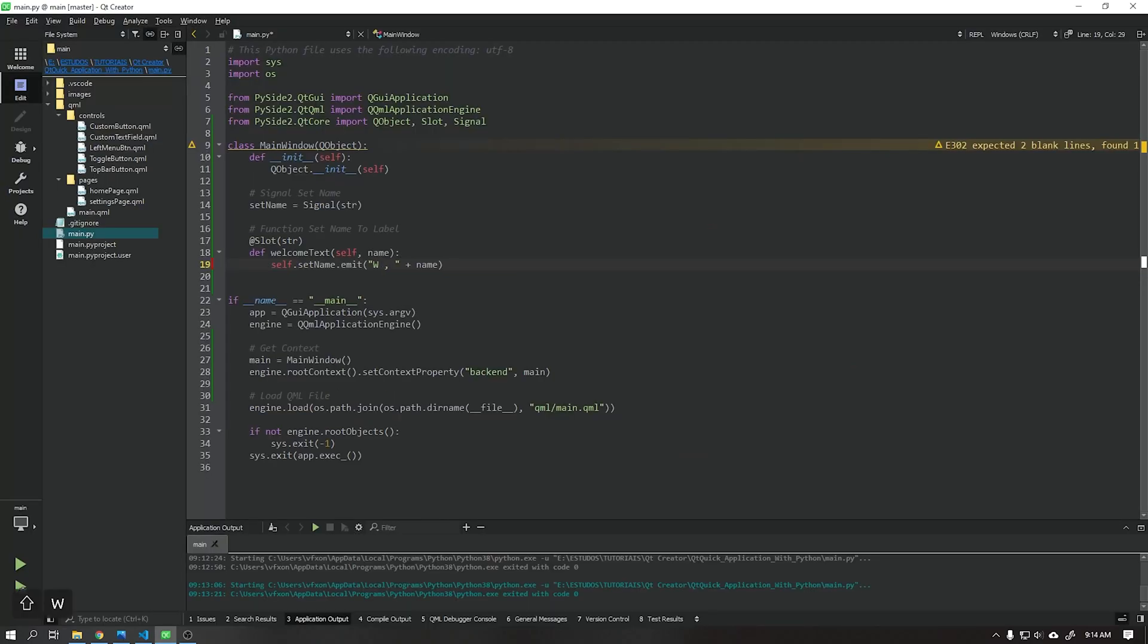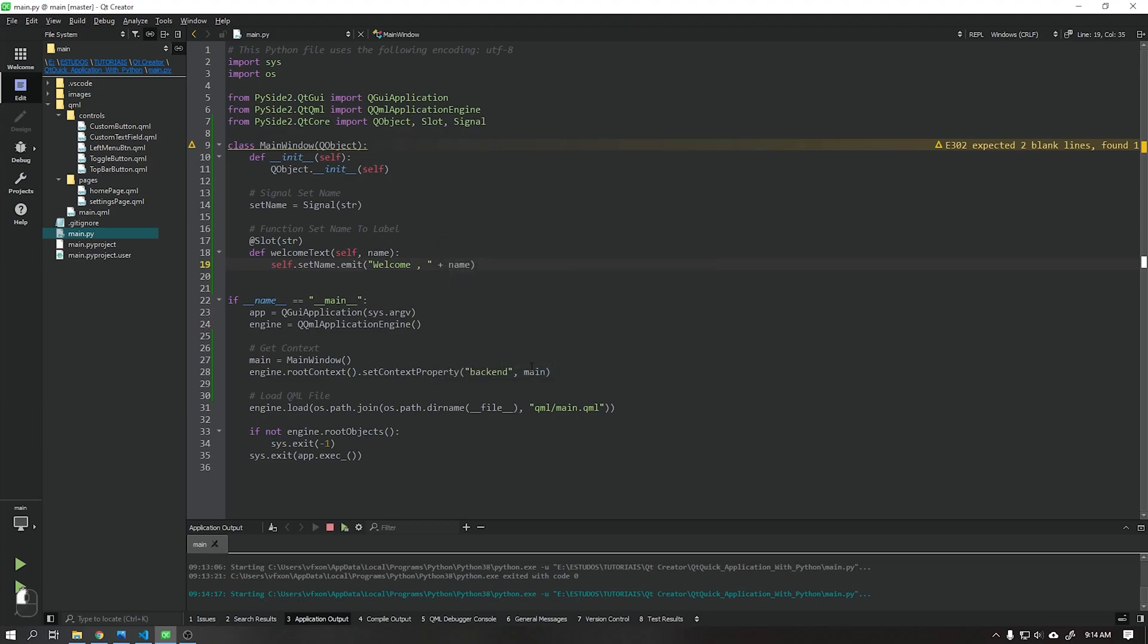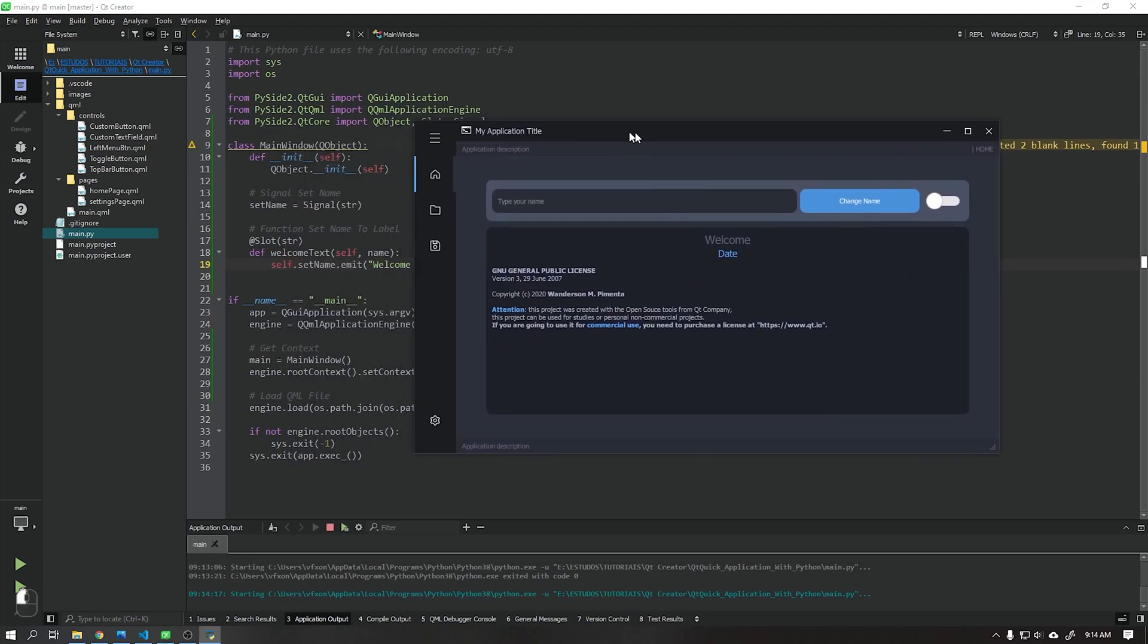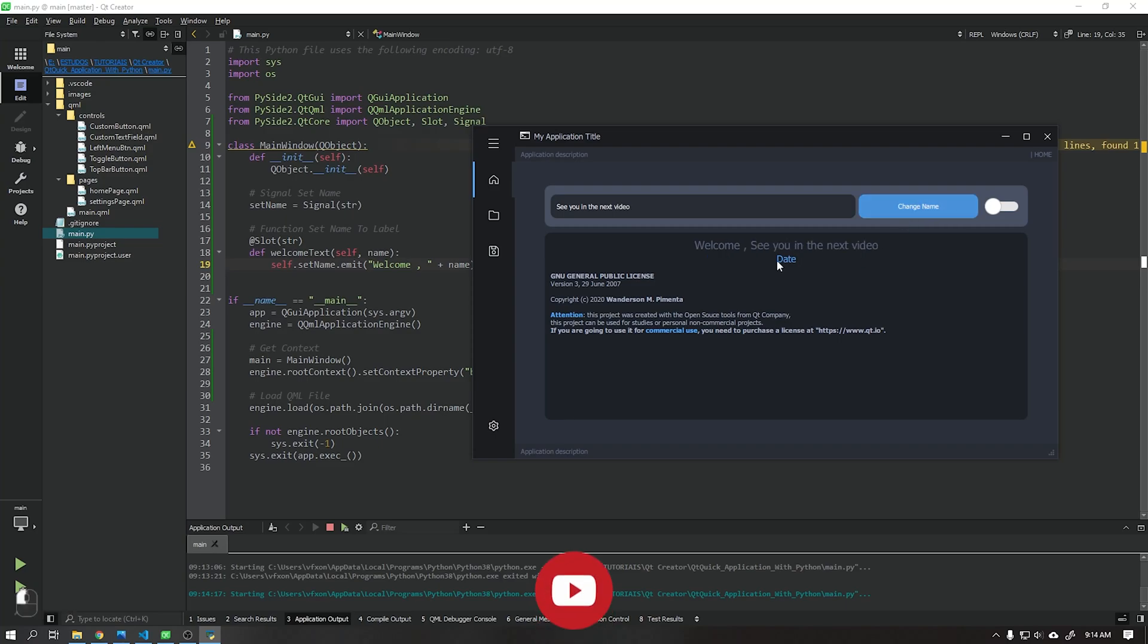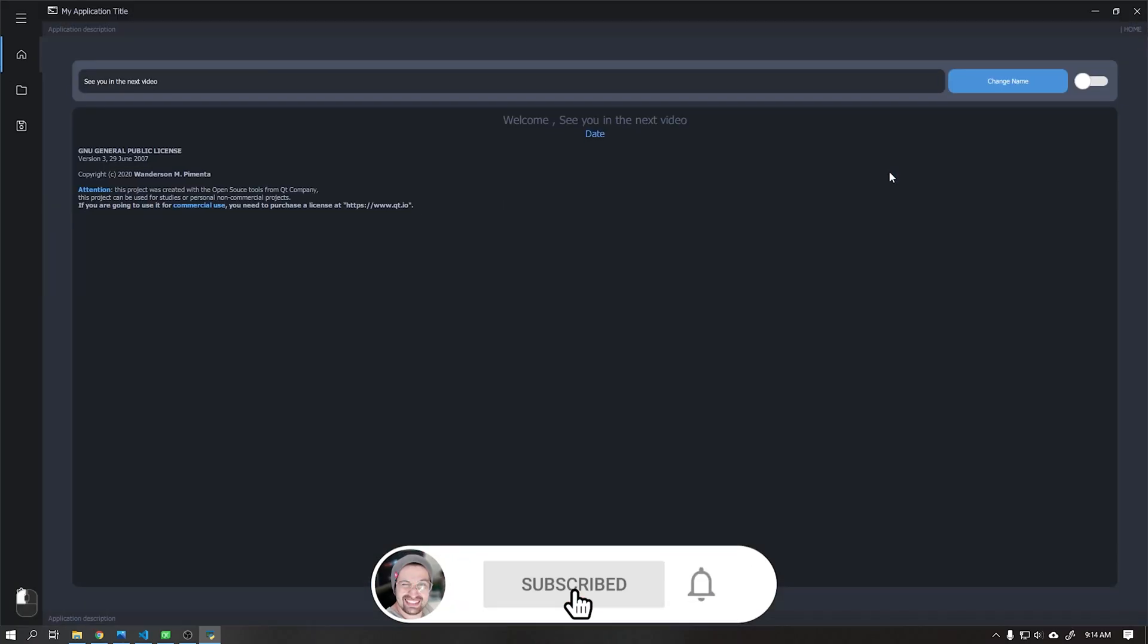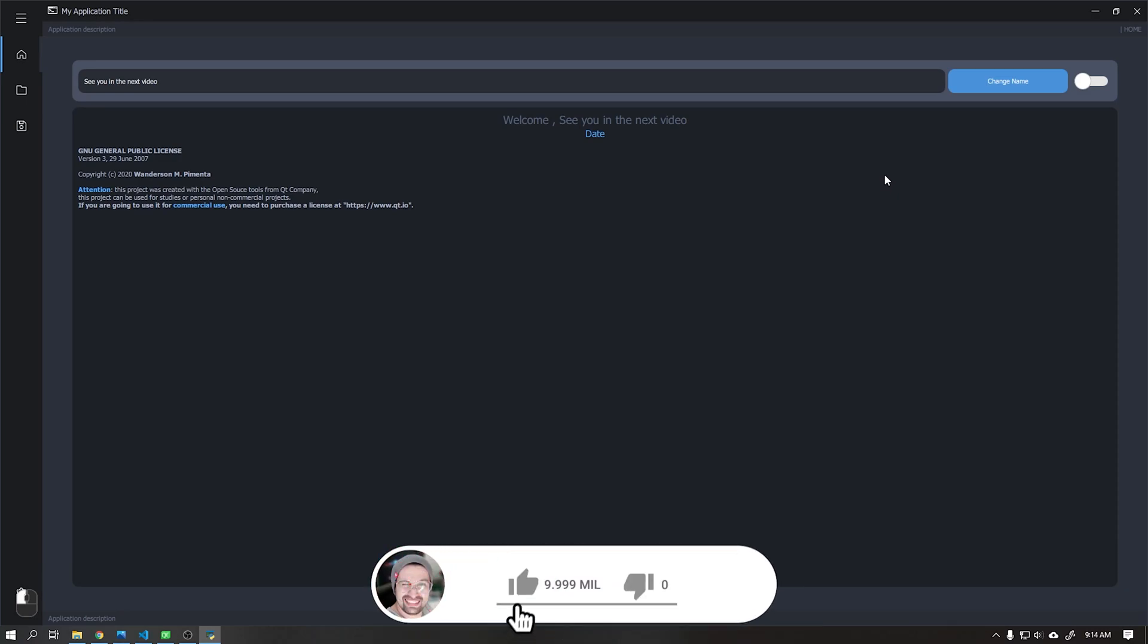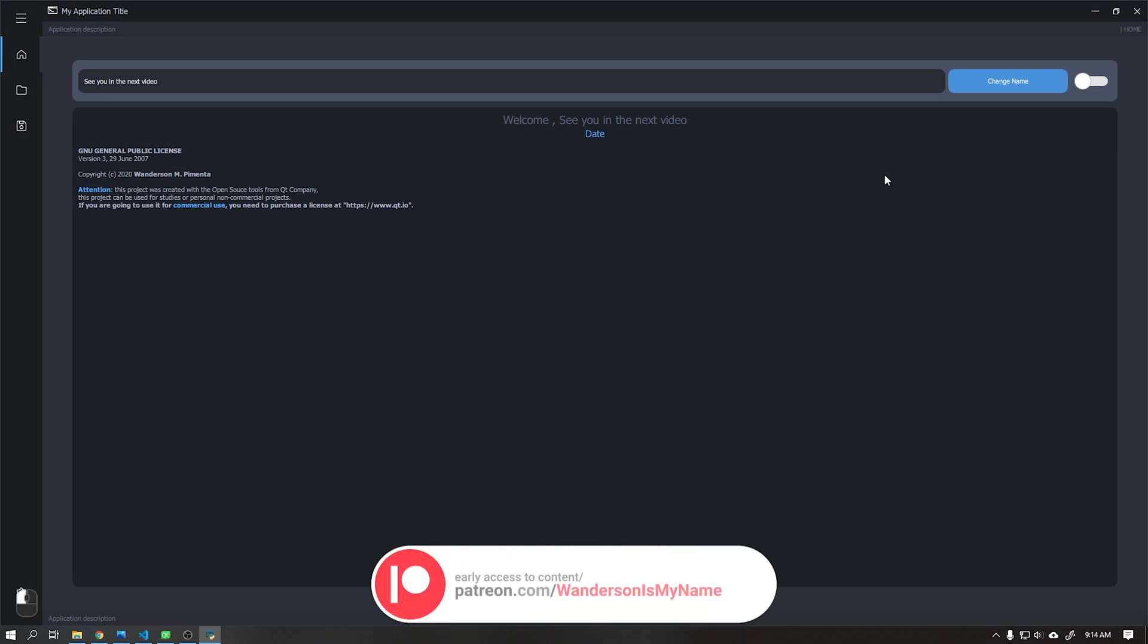I will return to the previous text and run the application again. We finish this video here where we learn how to make the first connection between the user interface and the backend using python. In the next video, I will teach you how to create a repeat loop inside python where you will send each second the current time to the user interface and also another function to hide the visibility of the rectangle below when we click on the toggle button.